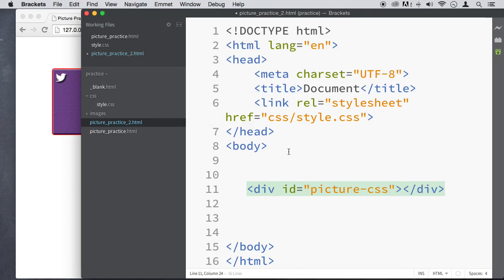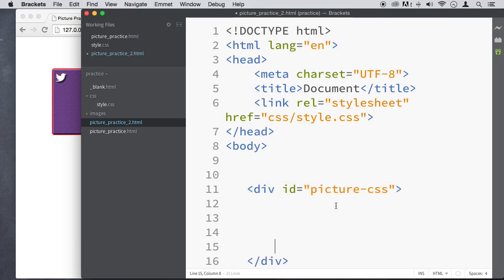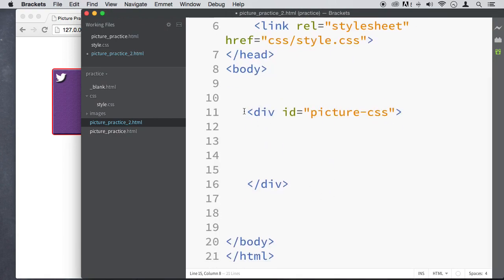So we don't have anything here, but I'm going to insert a picture in this div right here. So first, we need to style the div, so that way we can put the picture in there.